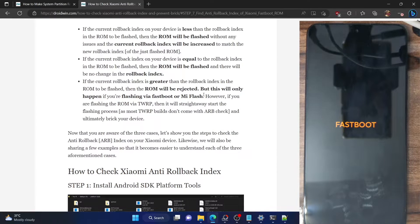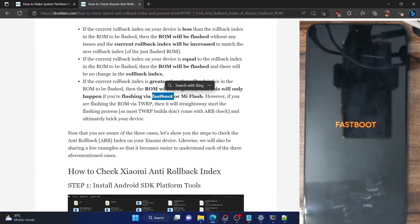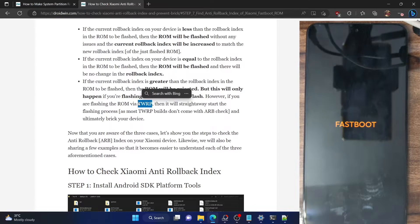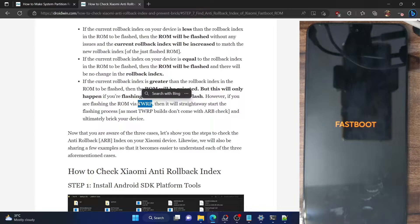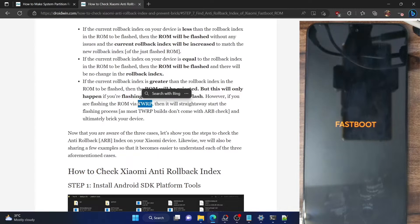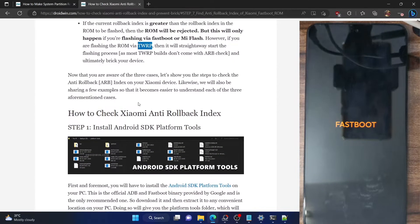However, do keep in mind that you will only get this error message if you are flashing via Mi Flash tool or using the flash_all script. If you are flashing the ROM using a custom recovery like TWRP, then it will not show any warning — it will straight away flash the ROM, and at the end your phone will end up in a brick state. That is why it's recommended that you should never do a downgrade using a recovery, because it will never warn you. It will flash the ROM, and only at the end your phone will not boot to the OS because it will be bricked, and in that case you cannot even access fastboot mode.